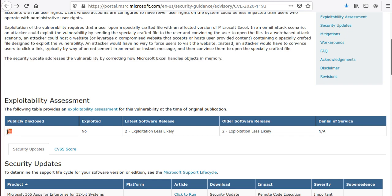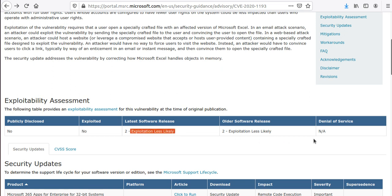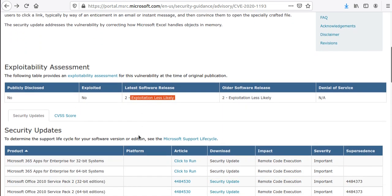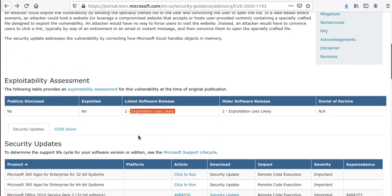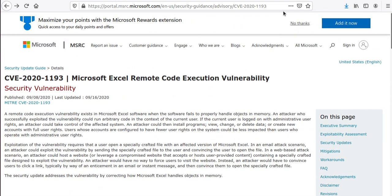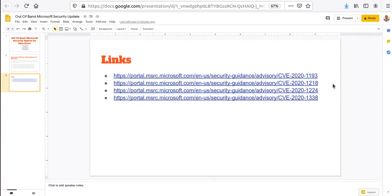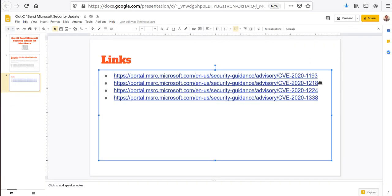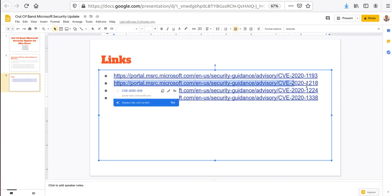That looks like an important one. You can read more about the exploits. The exploitability assessment shows it's not yet publicly disclosed as per Microsoft, there is no exploitation known. For the latest software release, how likely it's going to get exploited is less likely.